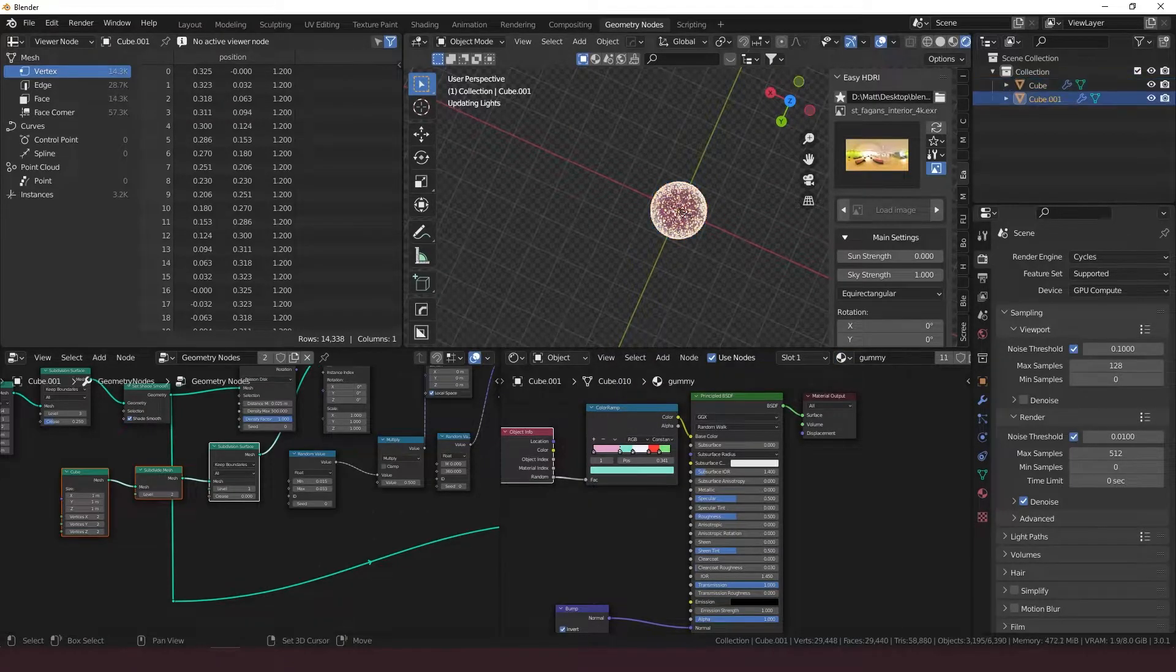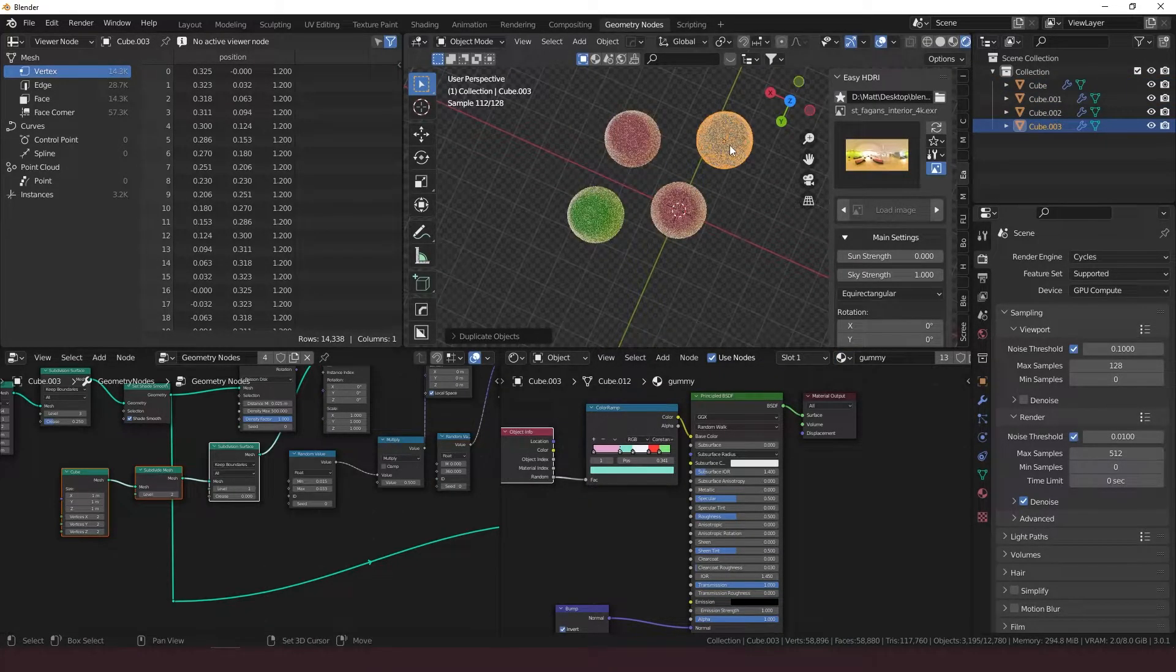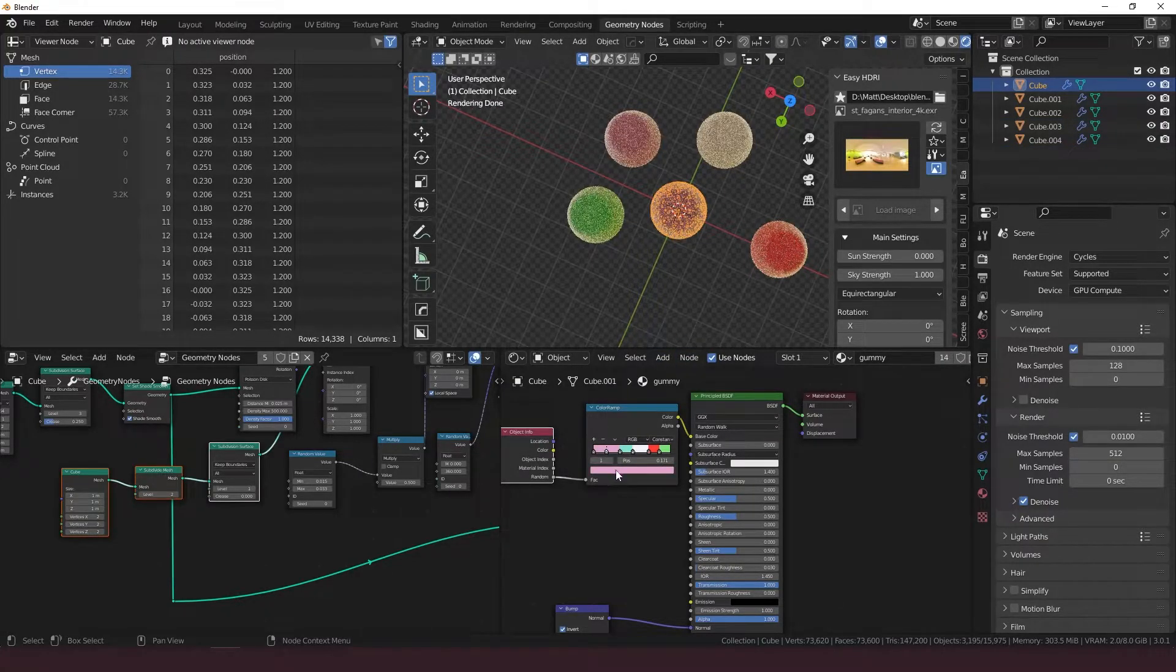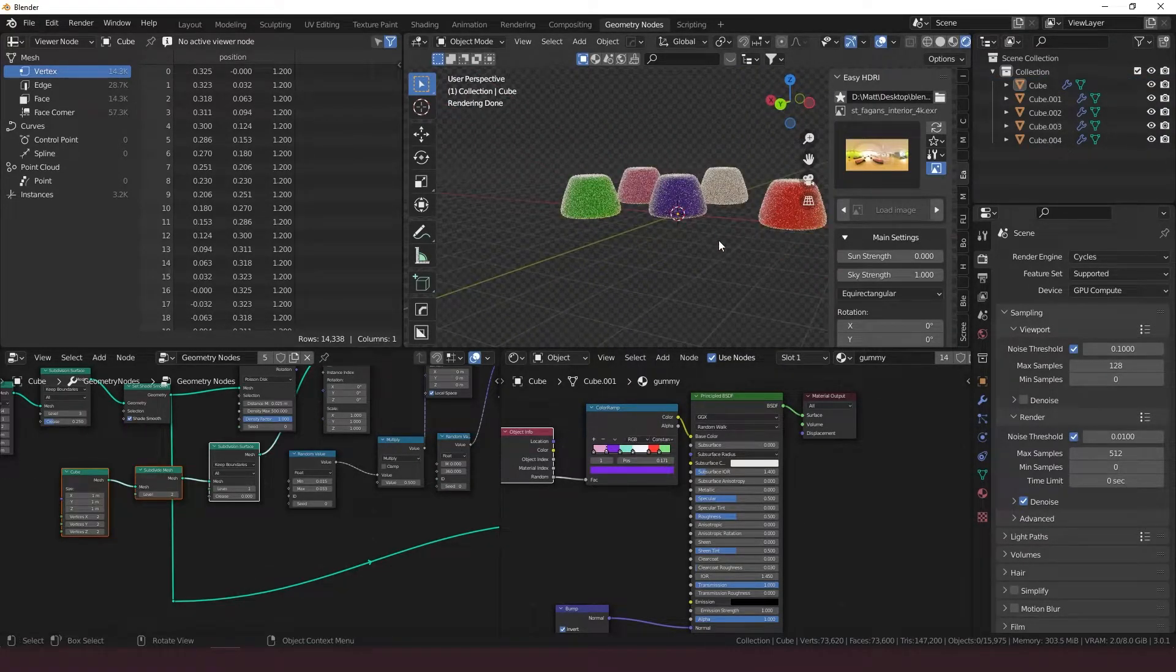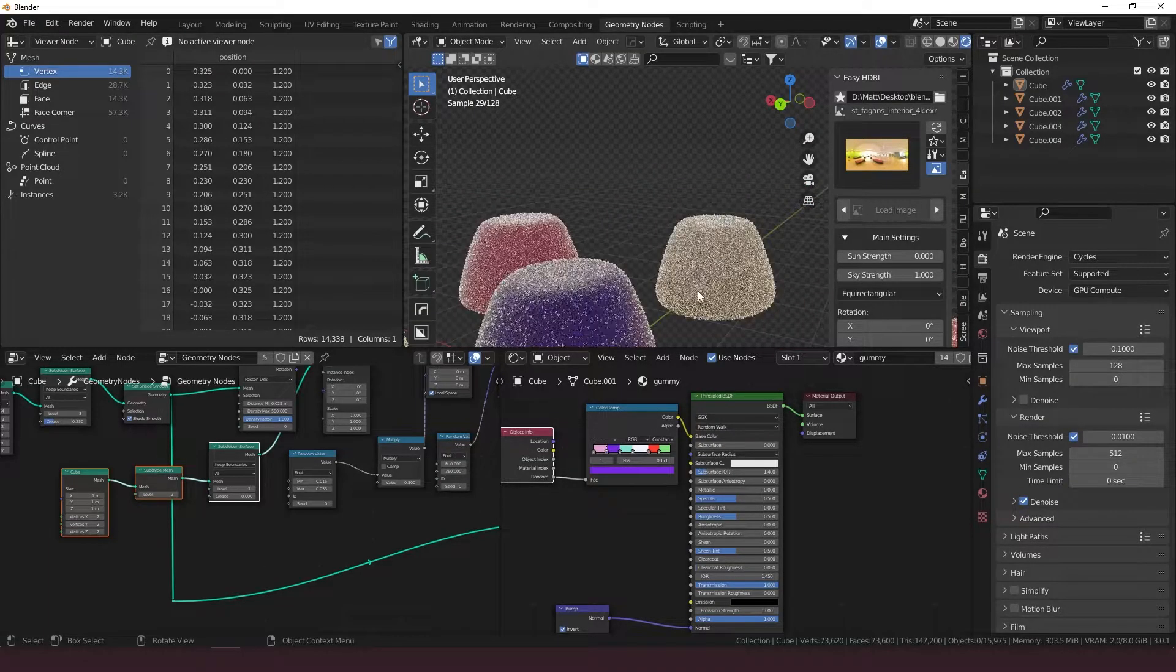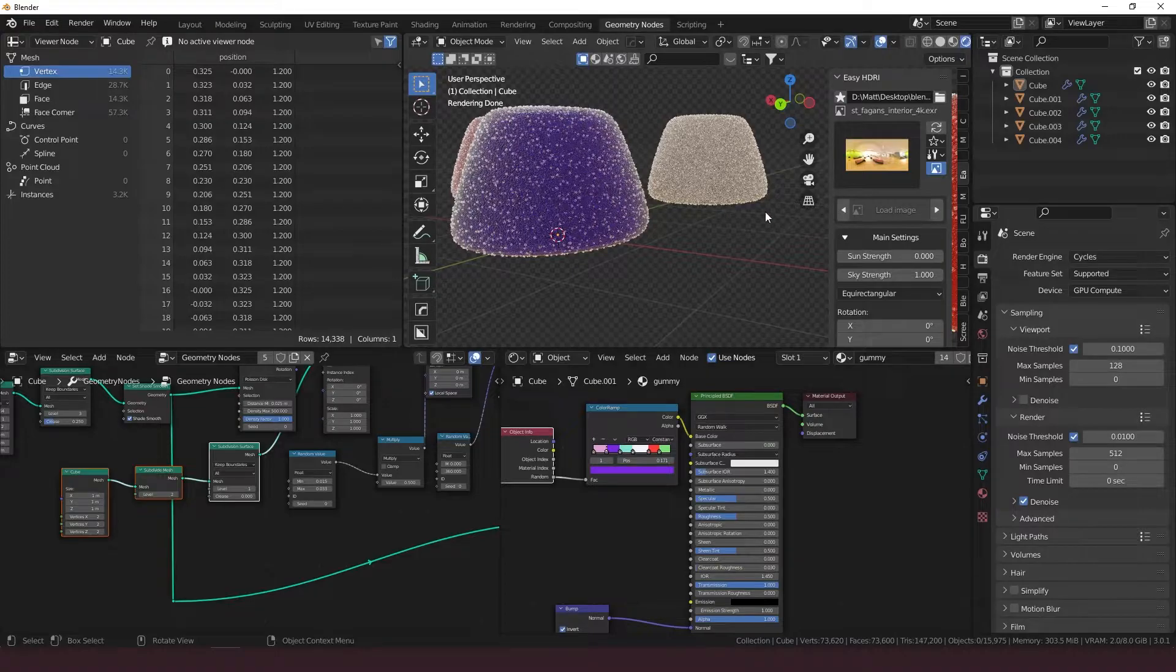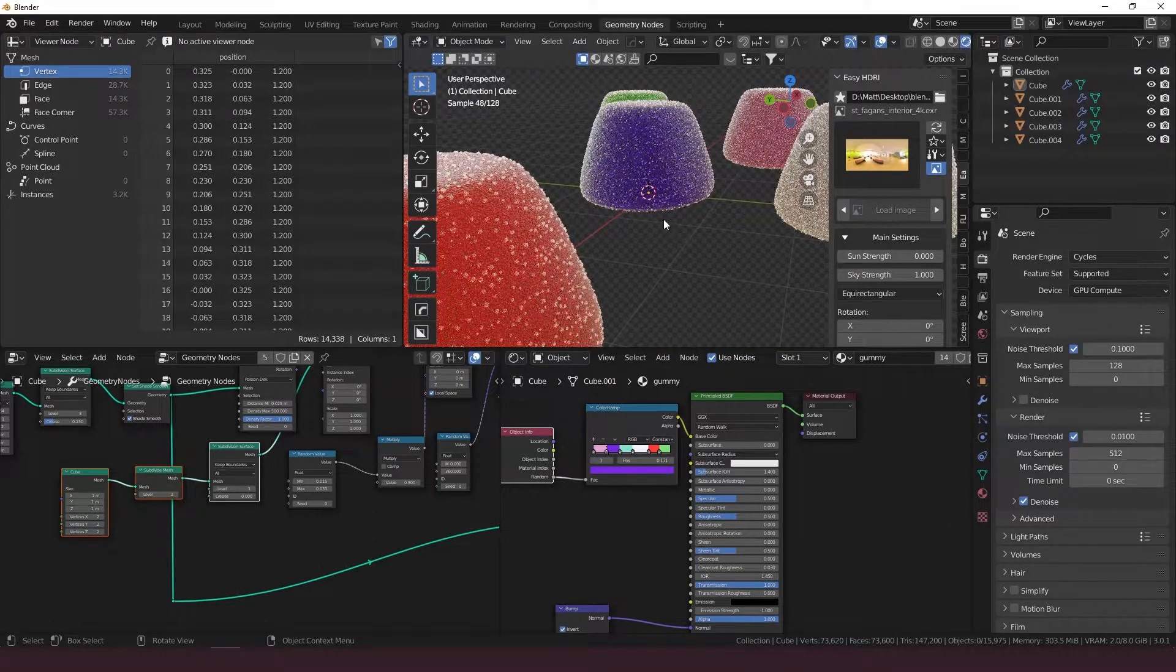Because of this gummy material that we have here, whenever I duplicate this, I'm going to get another color, and you can add more colors as you want. If I come in here and add in, I don't know, like a dark purple, there you go. There's dark purple in there now. There you have it, some procedural gumdrops, all geometry nodes, all procedural.